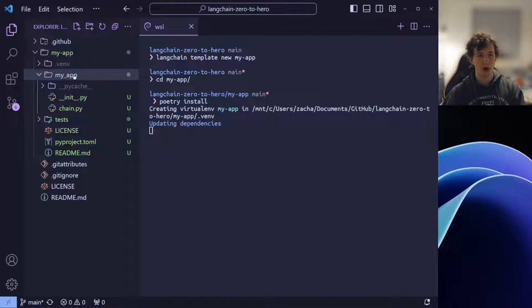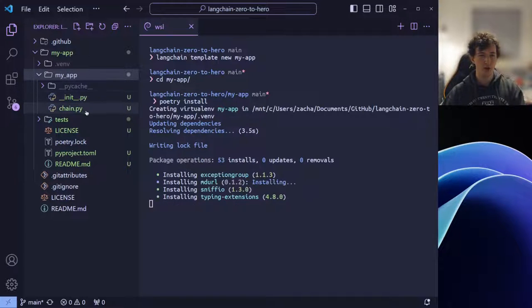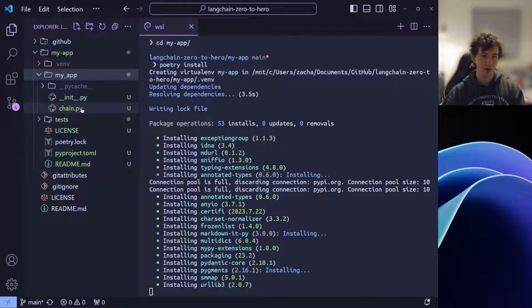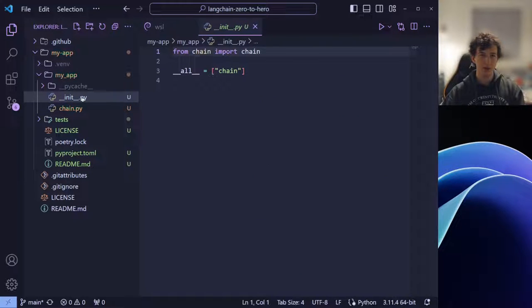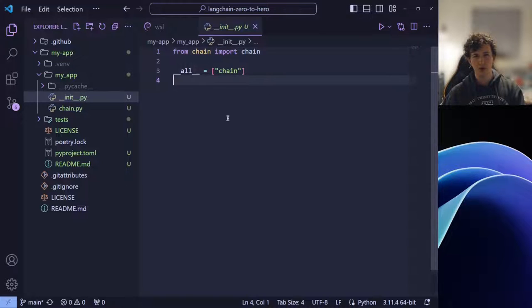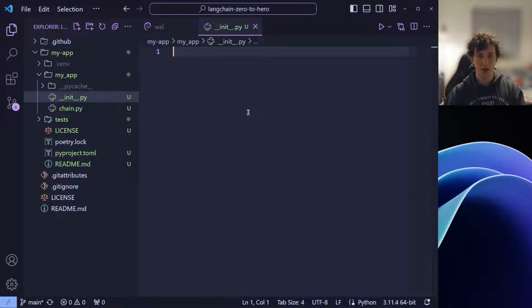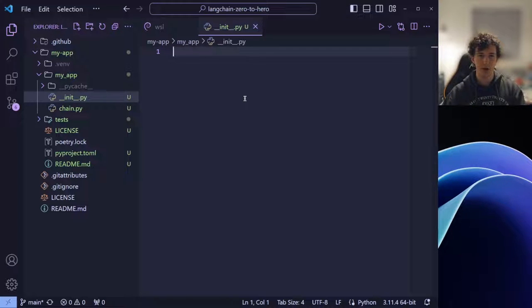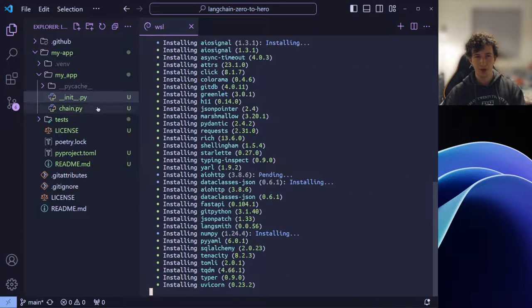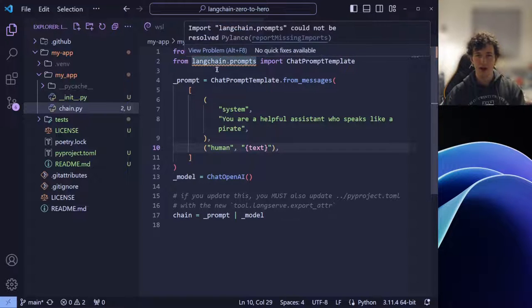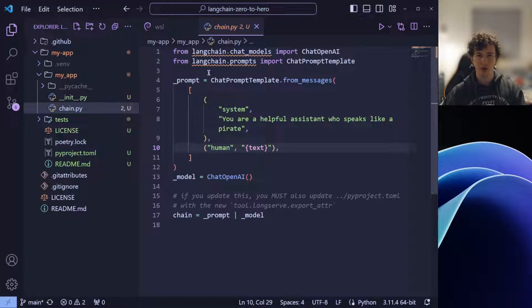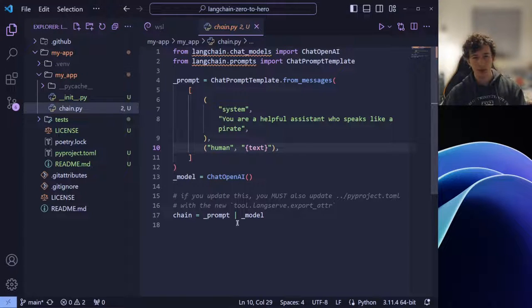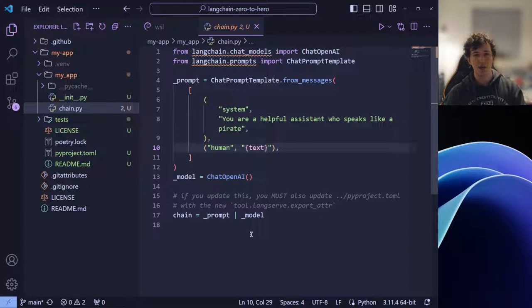Whilst we wait for this to install, let's inspect some of the other files that Langchain created for us. Inside the MyApp file, you can see that we have two subfiles, chain.py and init.py. What we're going to want to do is actually delete the contents of init.py, as there's currently a bug within importing some of the files and objects that we'll need later. Once we've done that, we can go back to chain.py and have a read through what has been created.